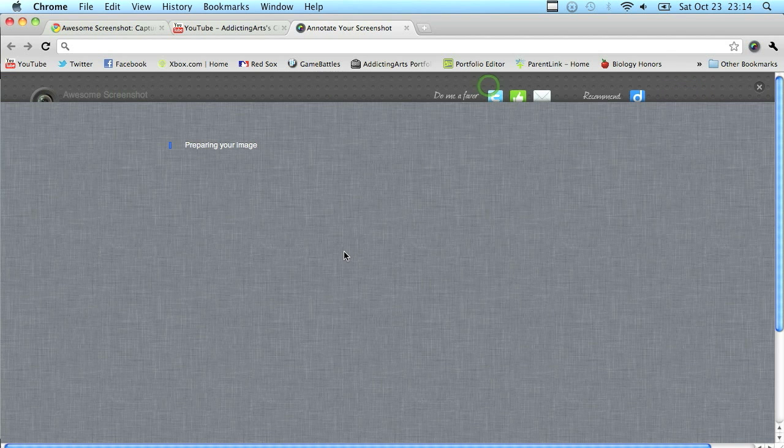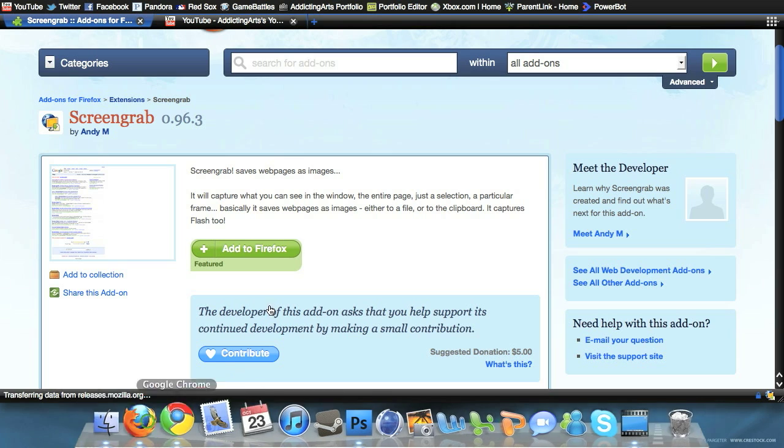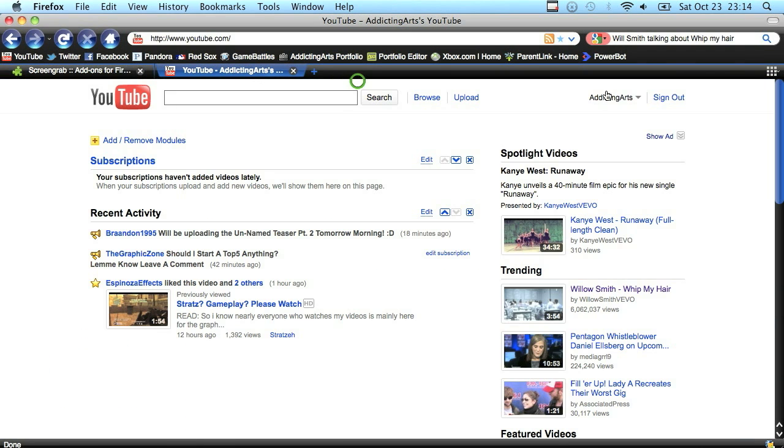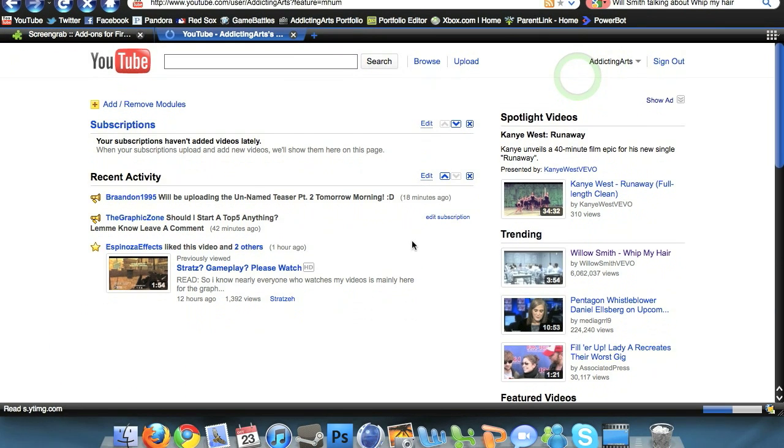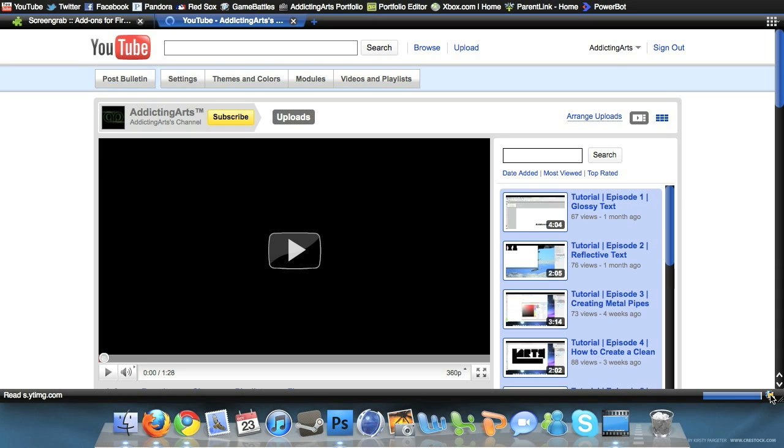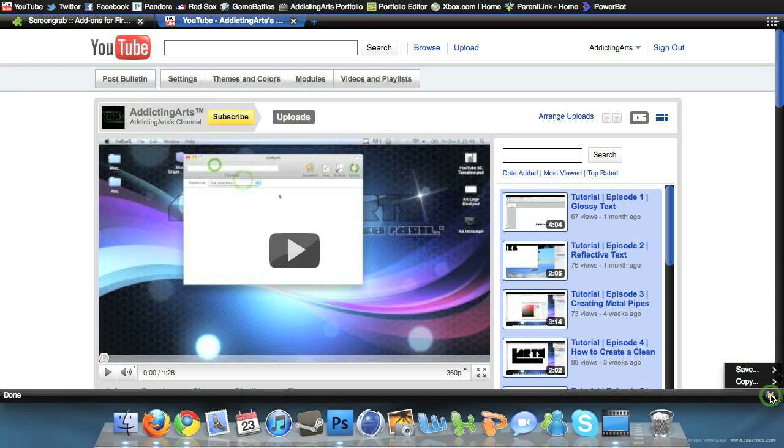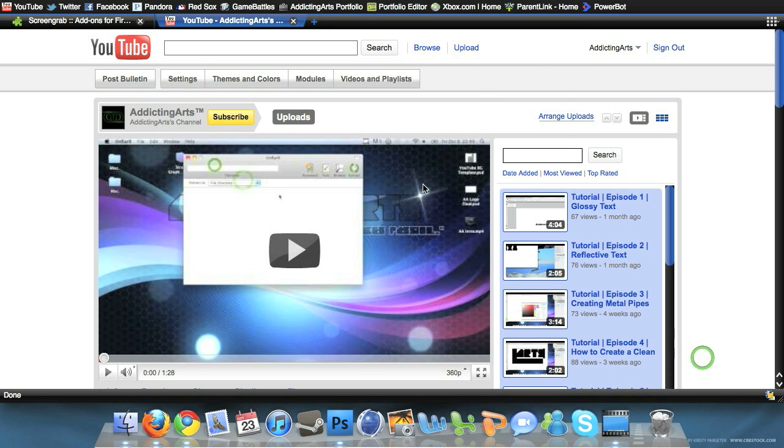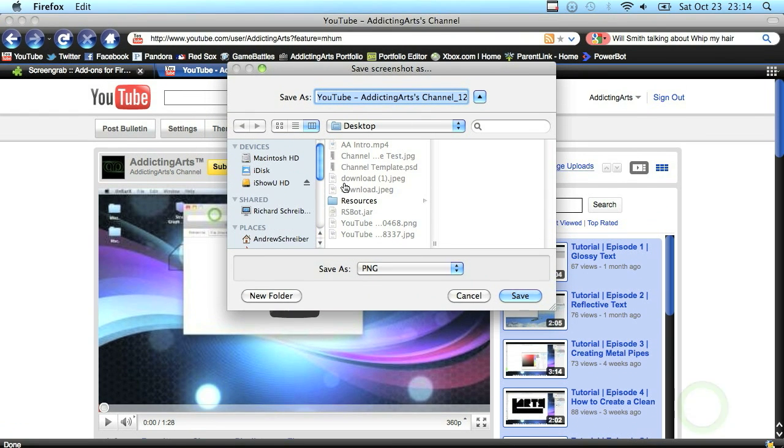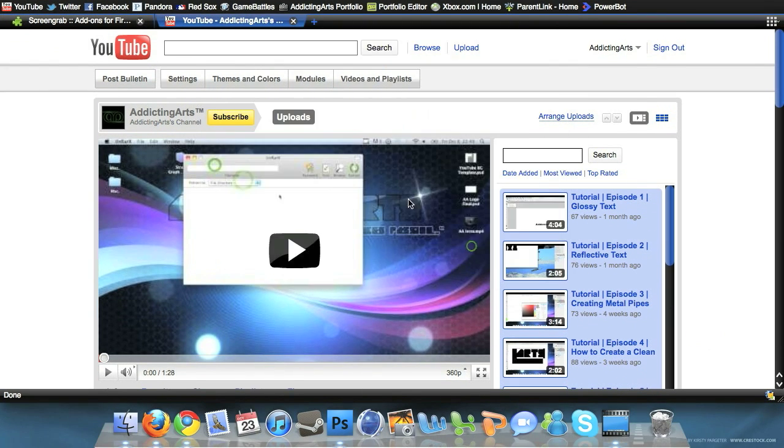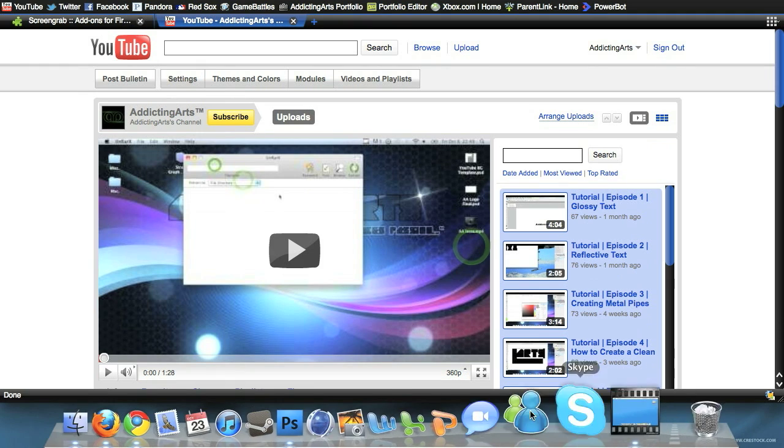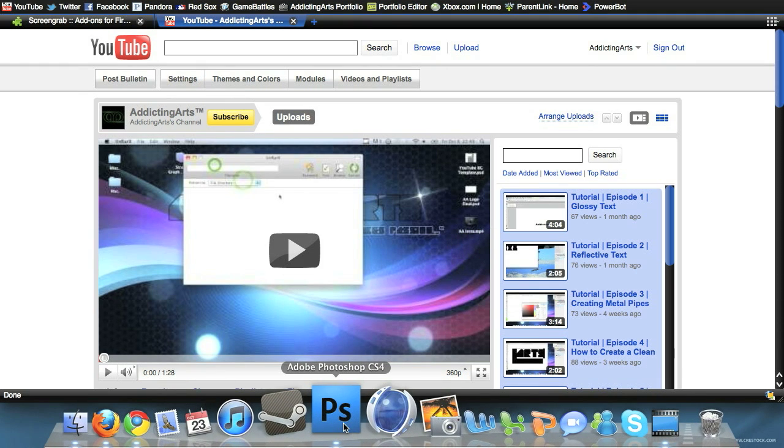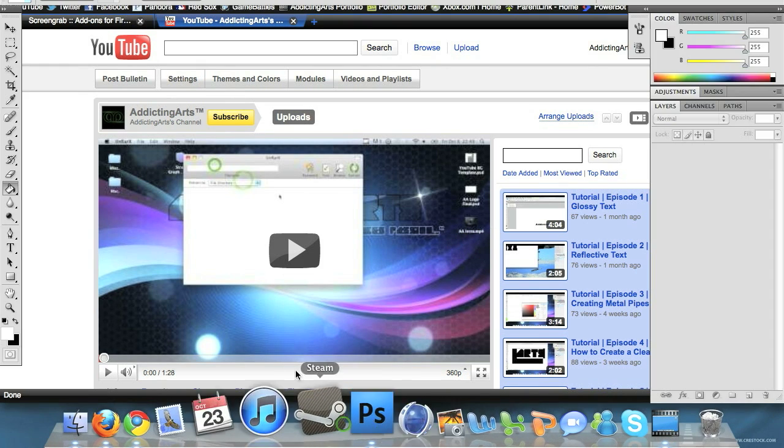Once you have that done, just click the little icon right here, click capture entire page. It will scan up and down. If it looks good, just click done and it will prepare your image. On Firefox, just do the same thing. Go to your channel, click the little screen grab icon down in the corner, click save, click save complete page and frame, and save it wherever you want.